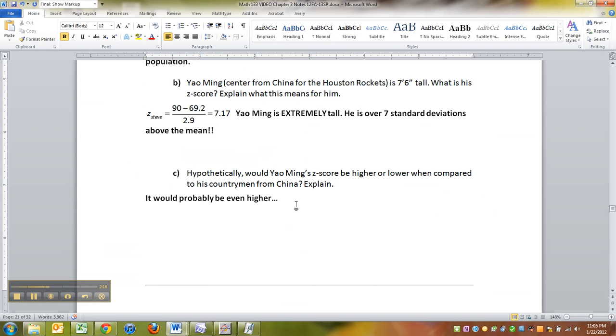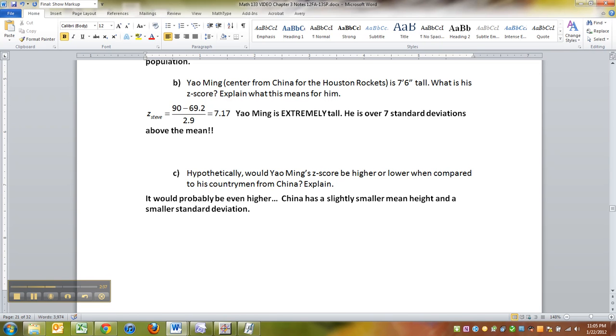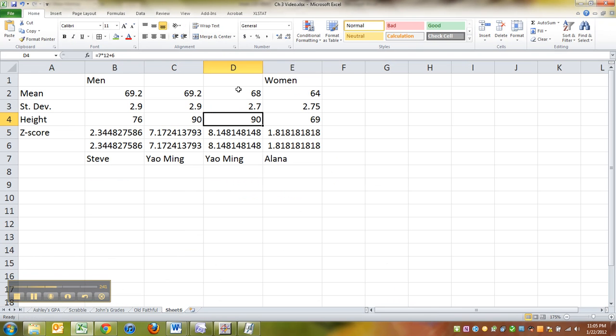So China has a slightly smaller average height. I should say mean height. Average is a bad word. Mean height. I don't know what it is. I just made up the example. And a smaller standard deviation. So those two things together cause both of these things to change.